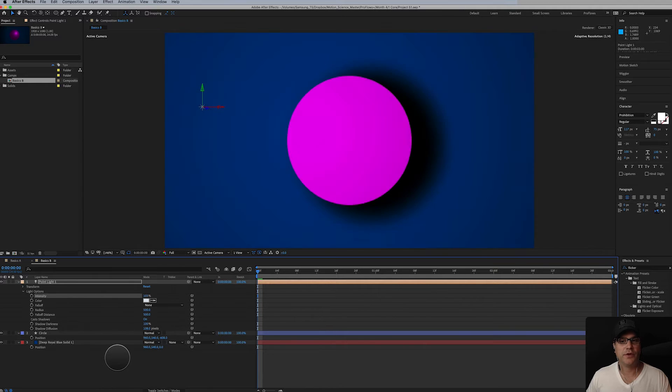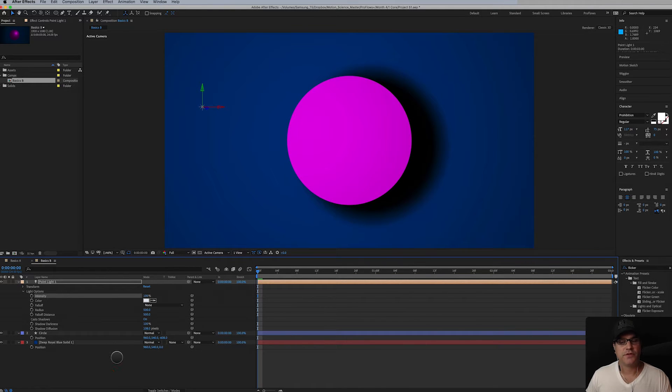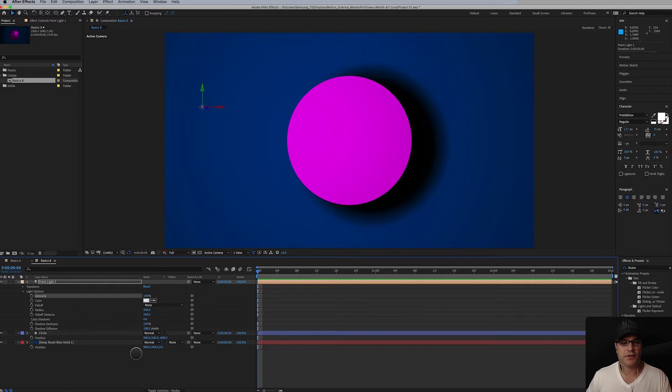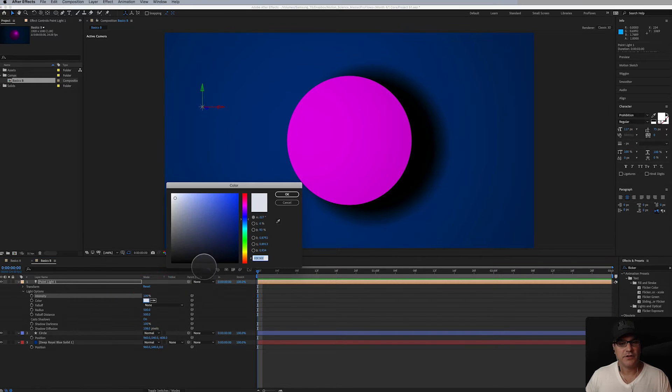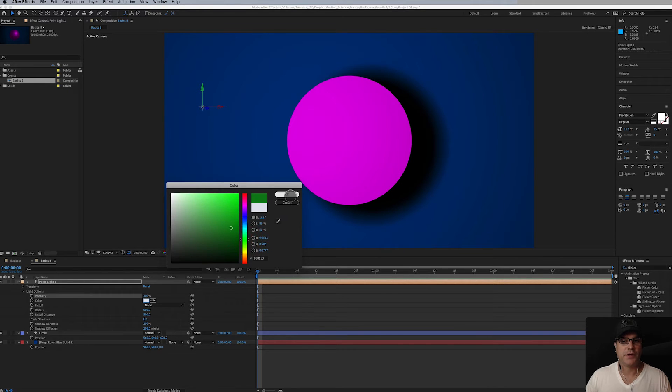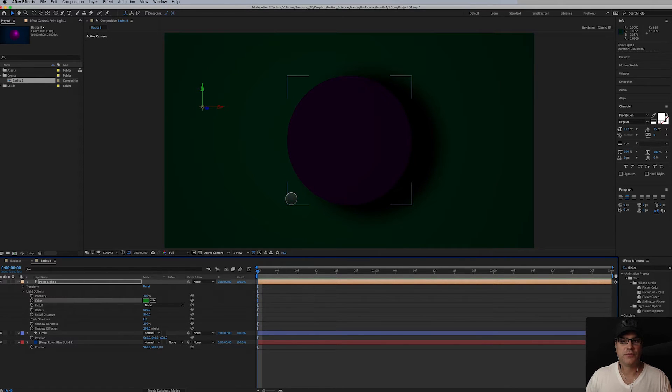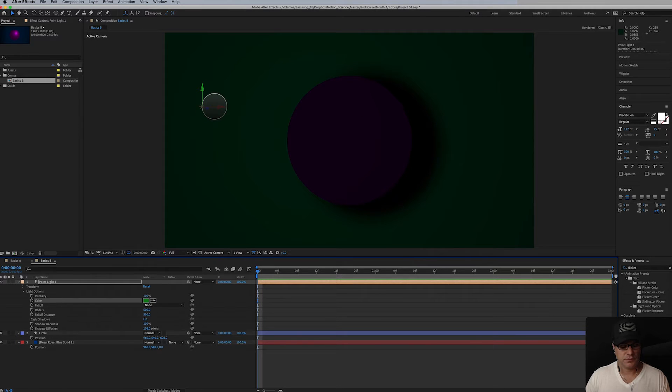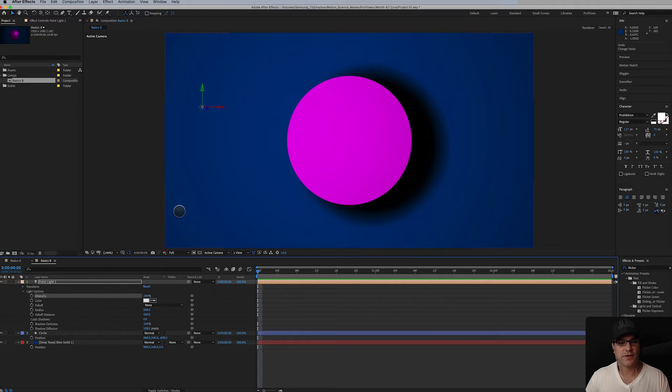You can actually also go negative percentage to take away light and I'll show you that here in a minute. I can change the color like I said. We could go you know something maybe in the green range just to show you for example. So now our blue background is now lit greenly right. I'm going to undo that command Z to undo that.